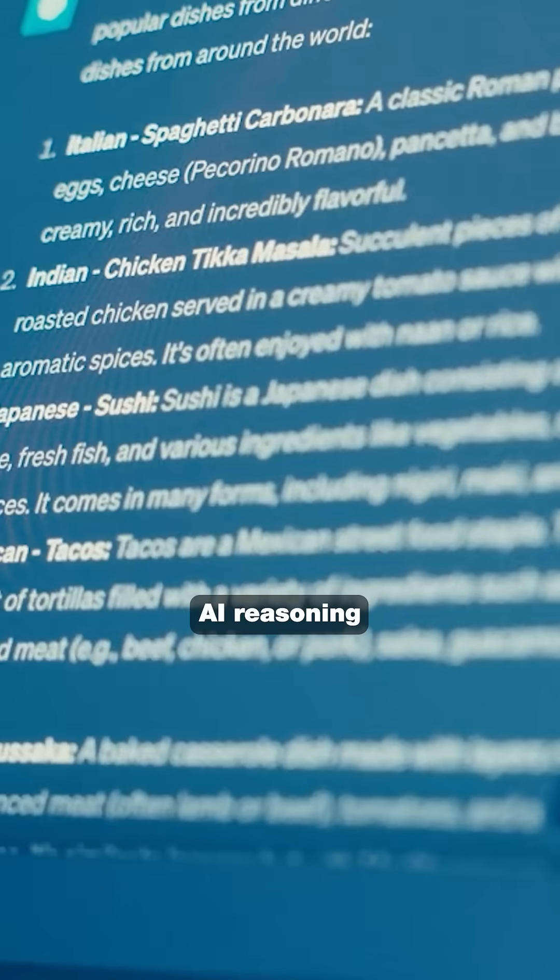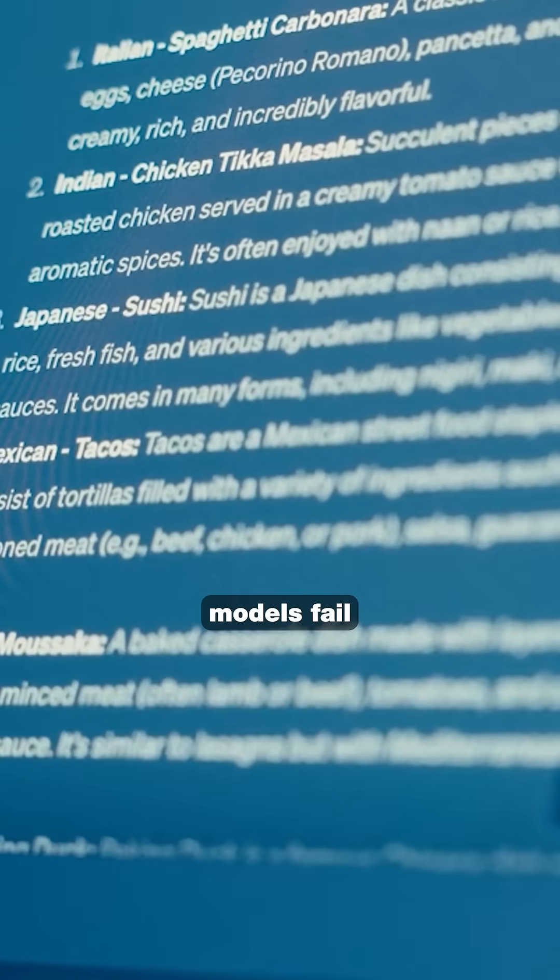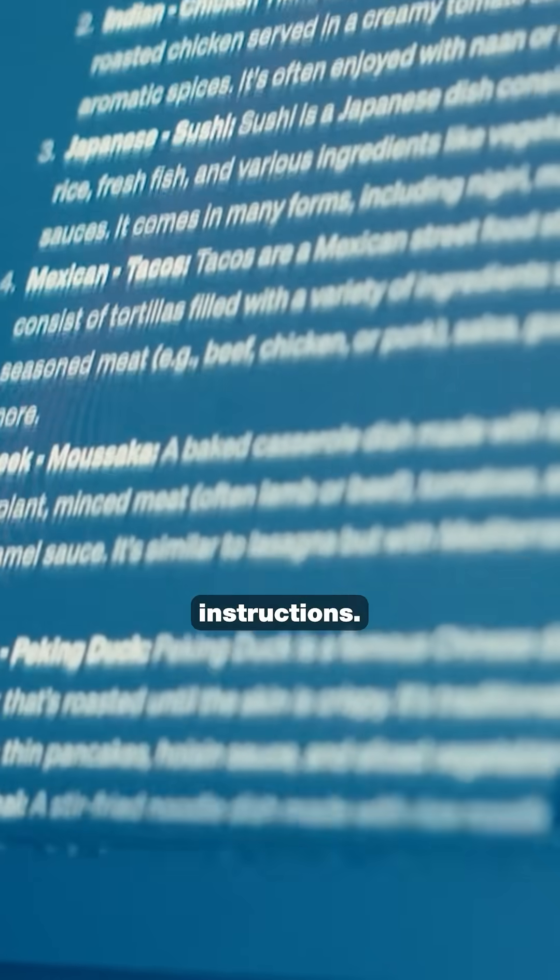When advanced AI reasoning models fail at following simple instructions, are we living in an AI hype bubble built on illusions?